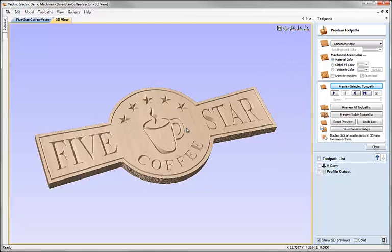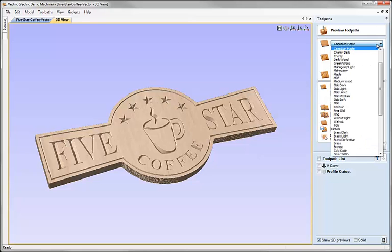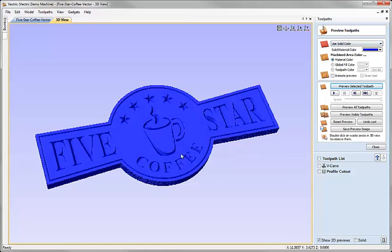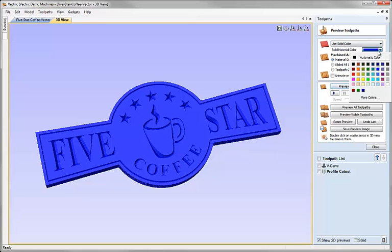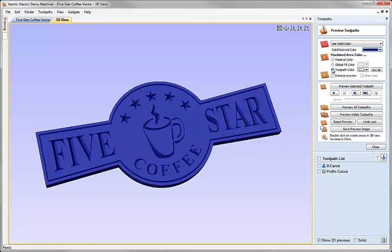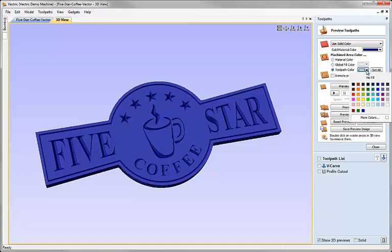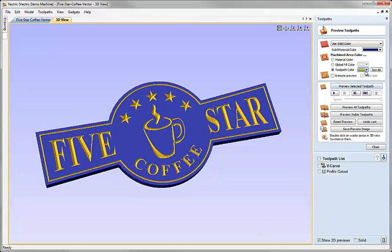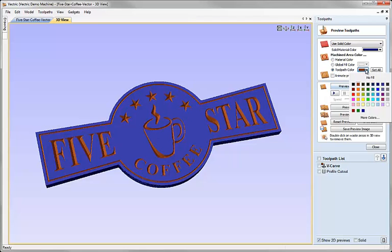So now we can actually save the preview image and send that to the customer if we wanted. We could also add additional colours or finishes to the toolpaths or to the surface of our material in order to give the customer different options. For instance, I might say that I'd like my sign to have a solid colour rather than be wooden. We can choose from the drop down here what kind of colour we'd like — so maybe go with something like a dark blue. And then for the V carving I'd like to give that toolpath a colour, so I can check the option here for toolpath colour and choose from the down arrow.